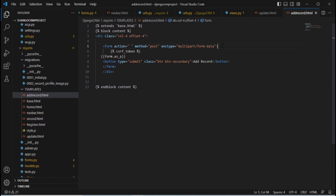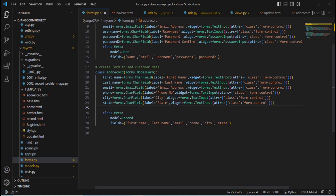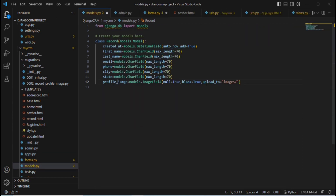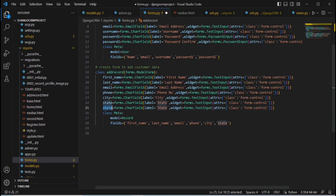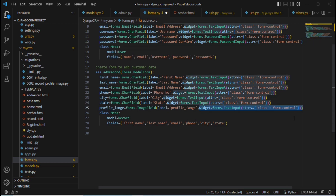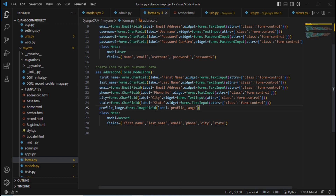Next, go to forms.py and add the newly created image field so it reflects in the form. Copy the field definition from models.py, paste it in forms.py, and replace the field type with ImageField. Save with Ctrl+S.